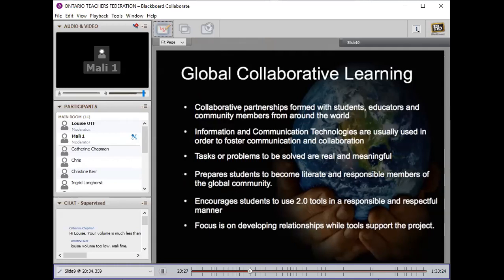The things we're going to show you tonight are projects that really help students learn collaboratively with others. We call it global collaborative learning, but global can just mean opening up the walls of their classroom — almost having a classroom without borders. It can be collaborating with the class right across the hall, talking to your local humane society, working with another class in your school board, or working with 10 or 12 classes from around the world.